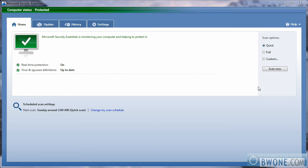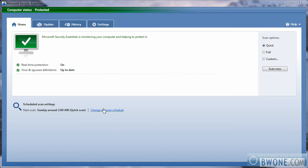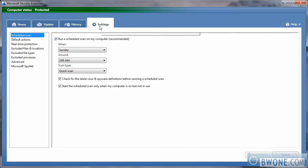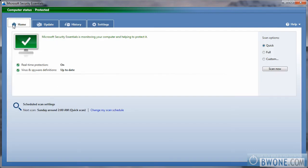And on the right of that, you can do a scan now and you have your options between a quick scan, a full scan, or a custom scan. The custom scan lets you pick specific locations that you want to scan. And down here is where you'll see your scheduled scan and you can change your scheduled scan right here if you click that and it'll take you to the settings tab.